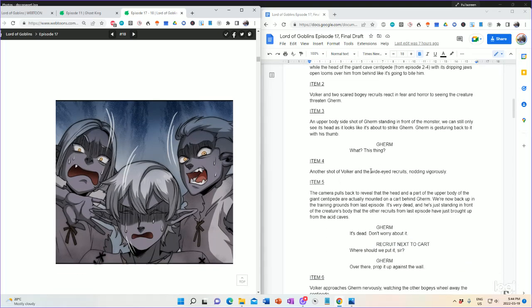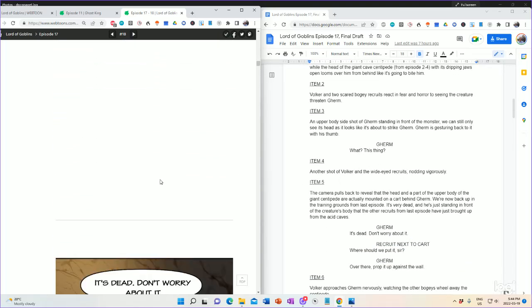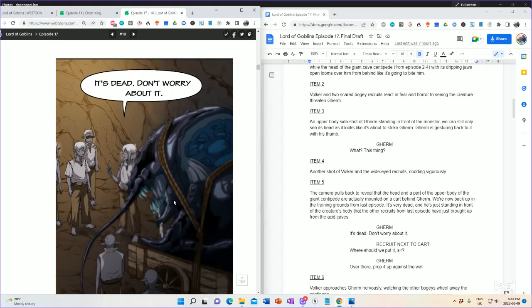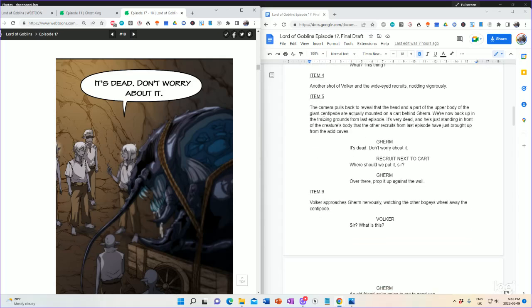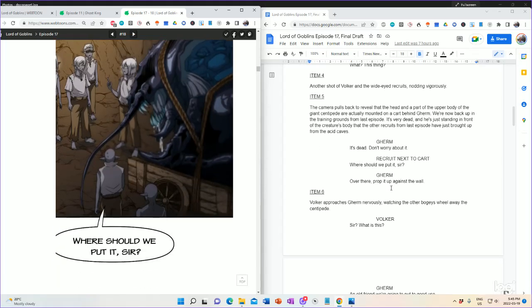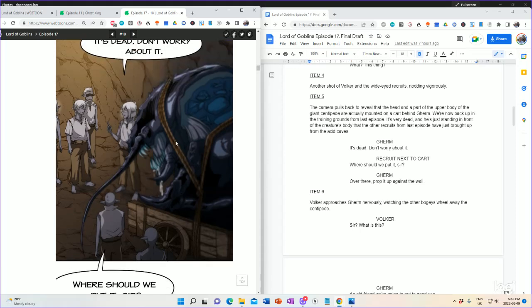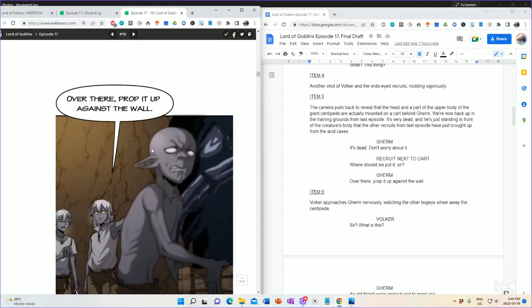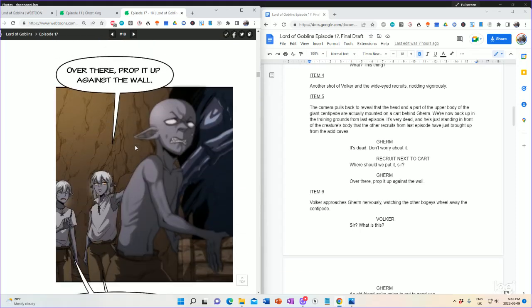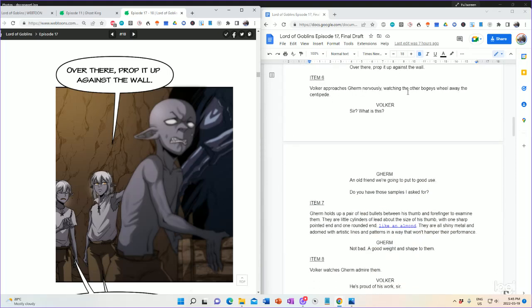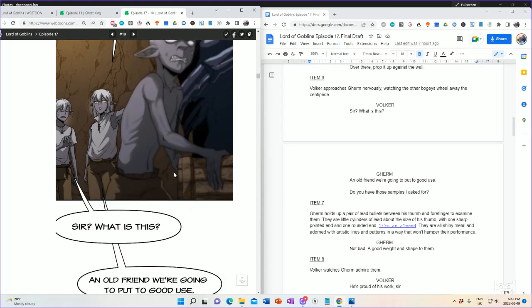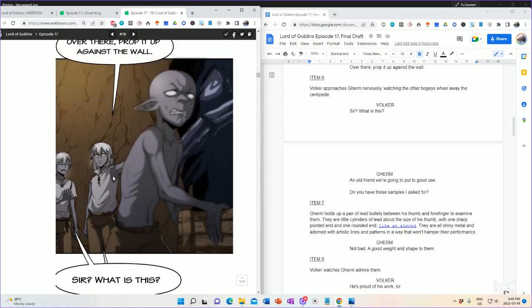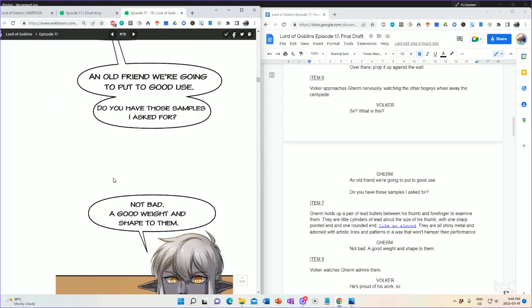And then, of course, we have the Volker and the wide-eyed recruits nodding vigorously. Yes, yes. And it's dead. Don't worry about it. Now, we pull back fully to see that, yeah, it's dead. We're just looking at the head of the darn thing on a cart, which is, of course, item number five. One interesting note. It's dead. Don't worry about it. Where should we put it, sir? Appears here. But, yes, there's another line here that the artist didn't include. They shifted it down to over here. So that now he's pointing. Put it over there. And Volker approaches Gerb nervously. Sir, what is it? It's an old friend. We're going to put to good use. And, like I said, separate word bubbles. And so that's how that works.